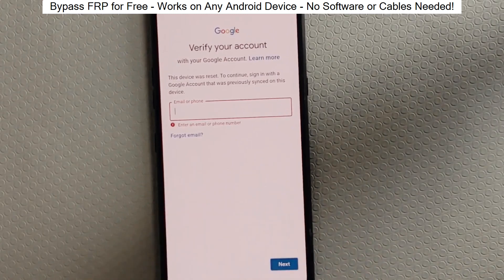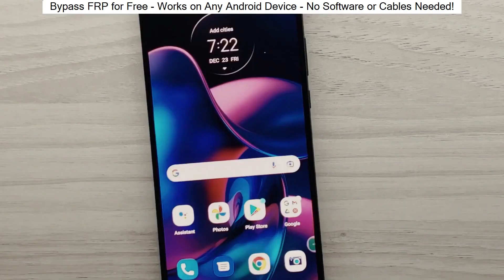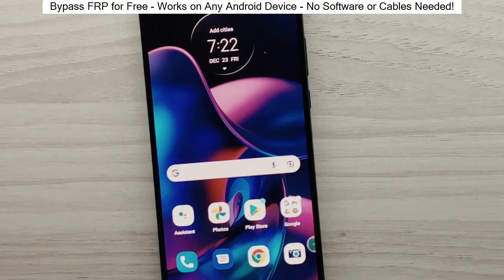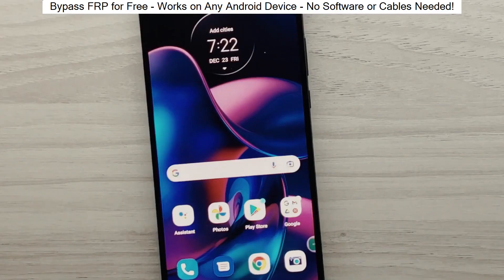Hey everyone! Today I'm going to show you how to bypass factory reset protection on any Android phone. The best part? It's completely free and really easy to do.